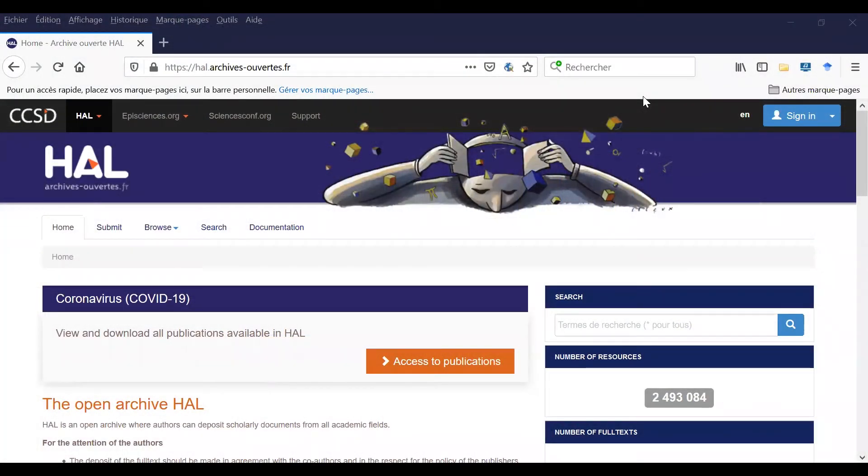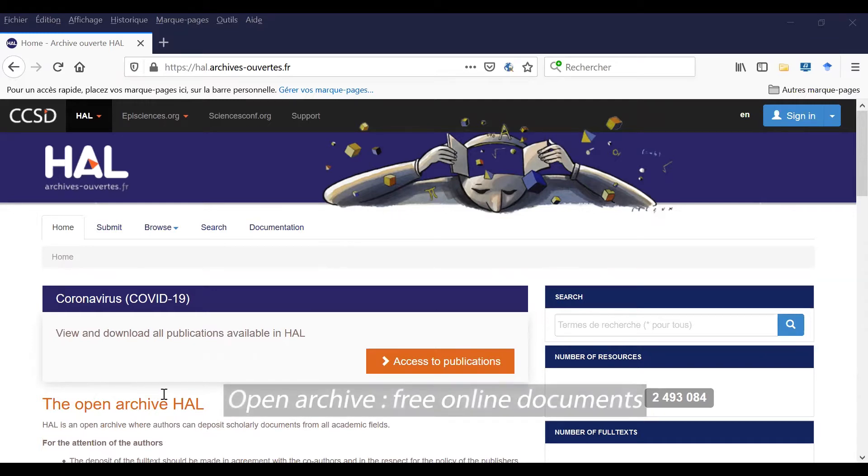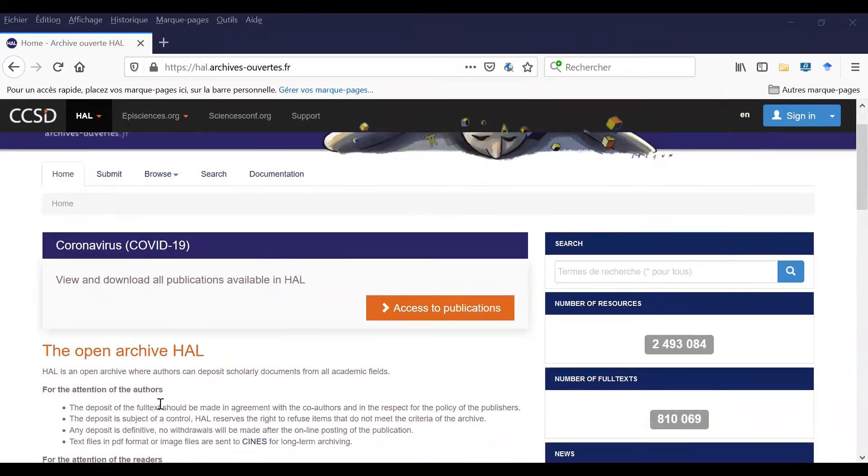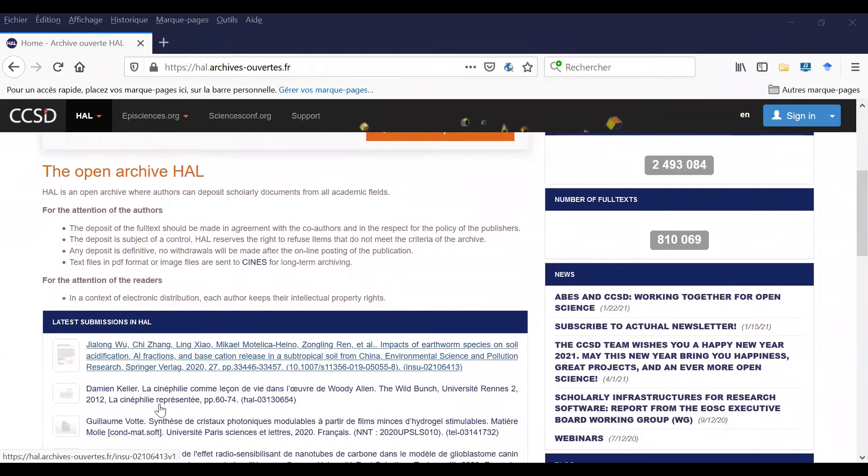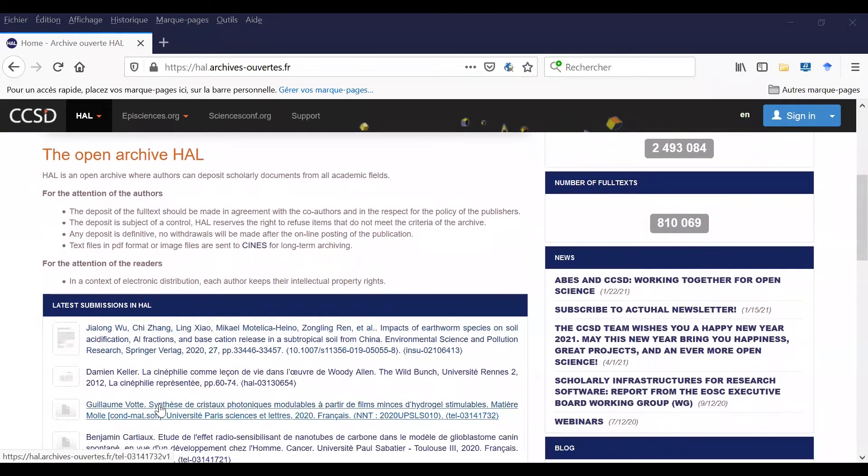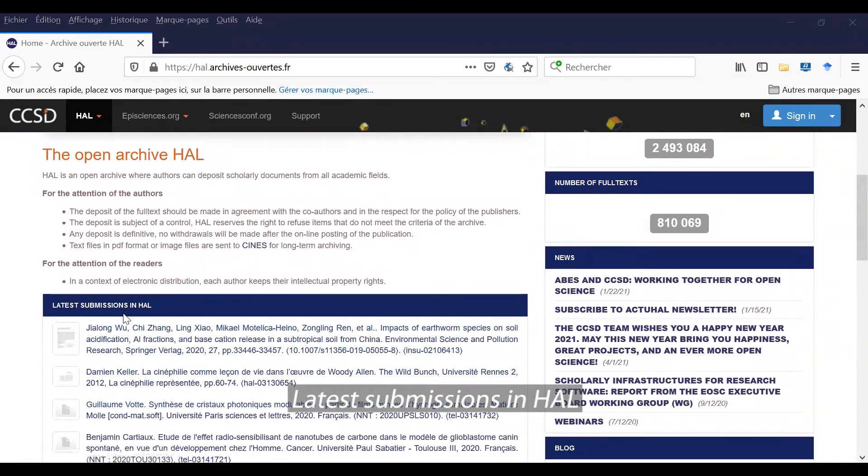Welcome to HAL where you can find free online documents. That's why we talk about open archive. There is a home page and at the bottom of this page you can see all the latest submissions in HAL.